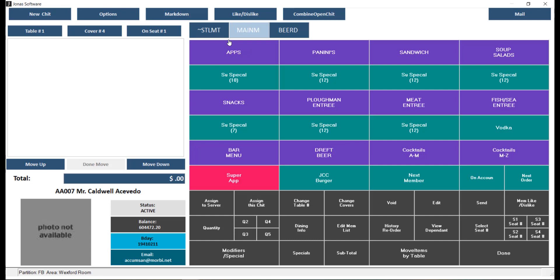All of these toolbars and menus can be customized and applied to a sales area. The top left-hand side of your screen provides the ability to change the table number, number of covers, and the seat number you are applying the item to.